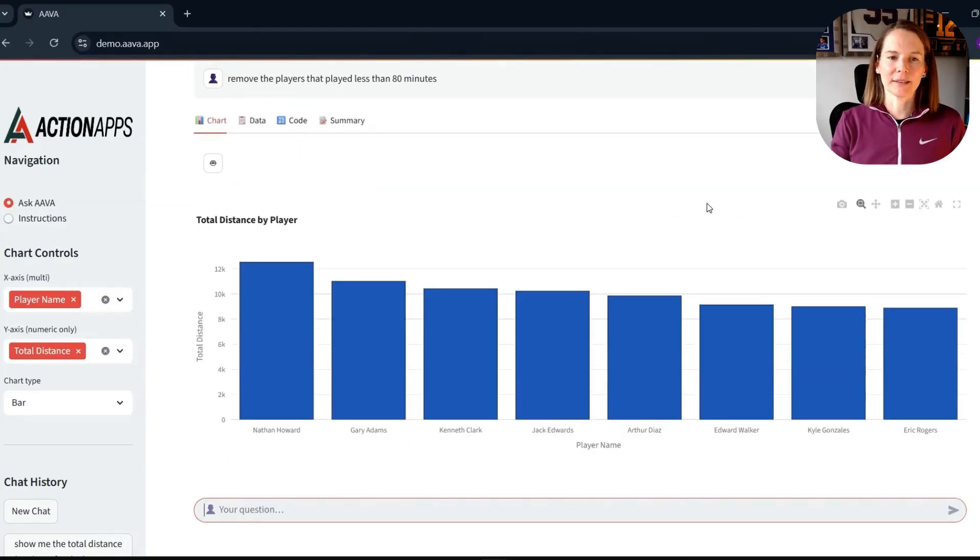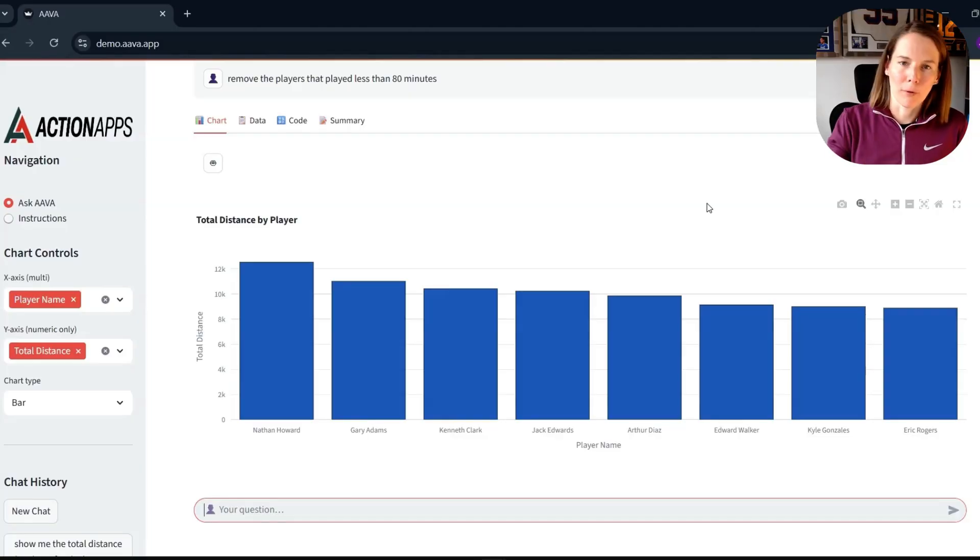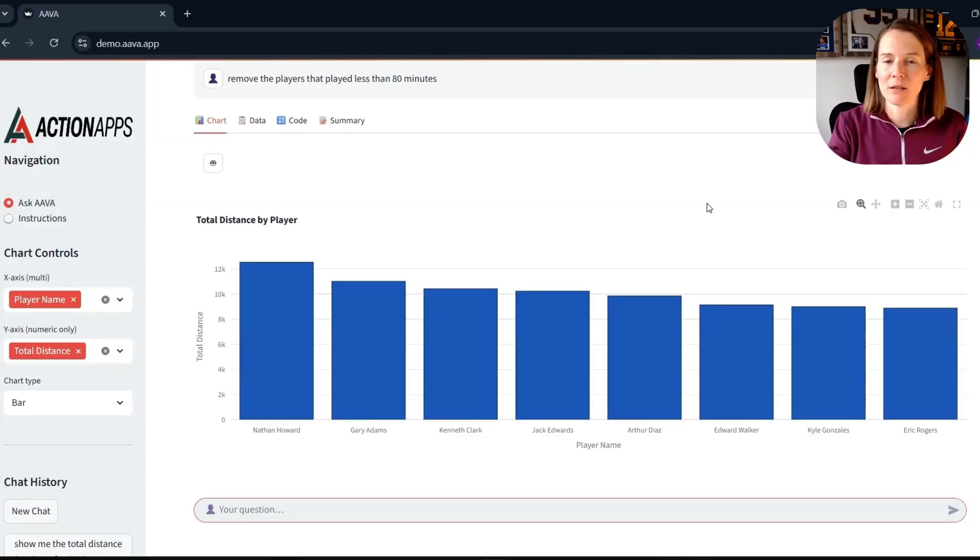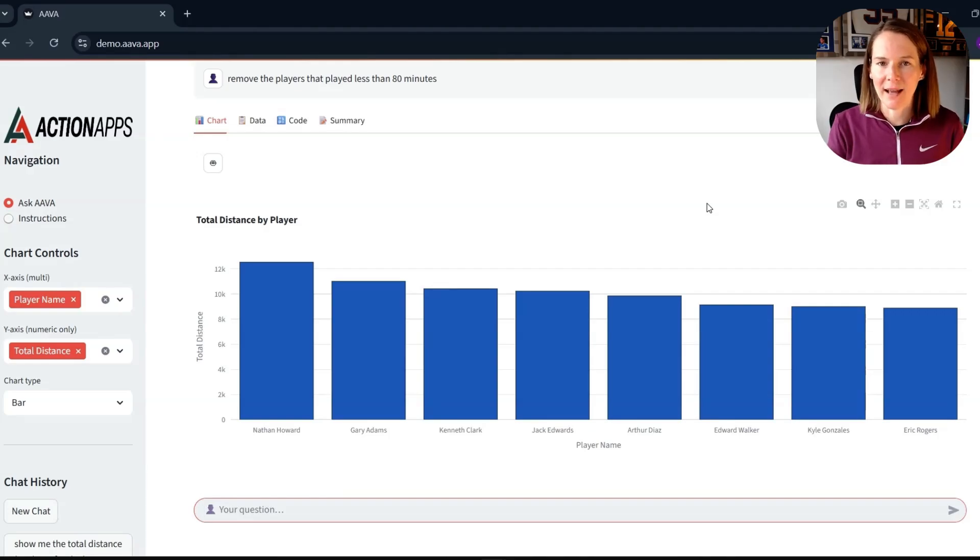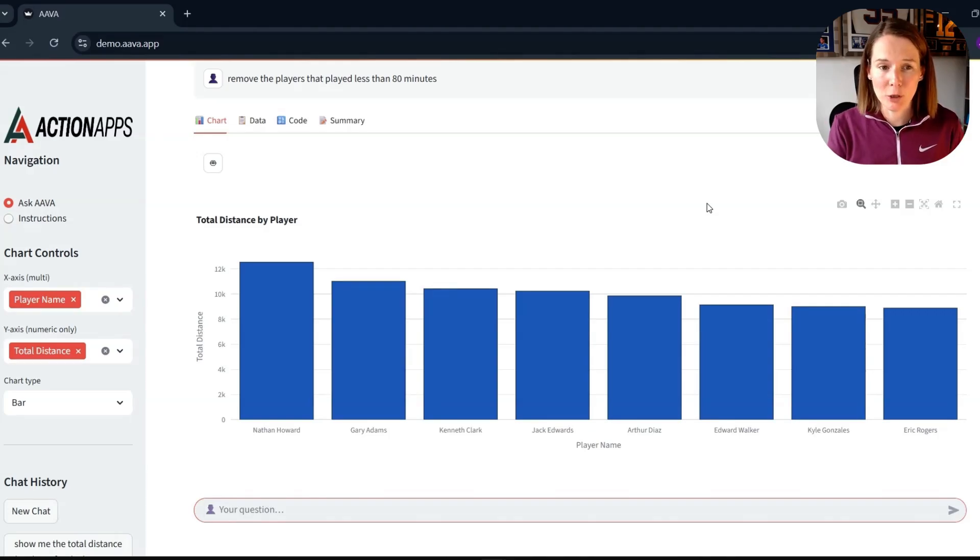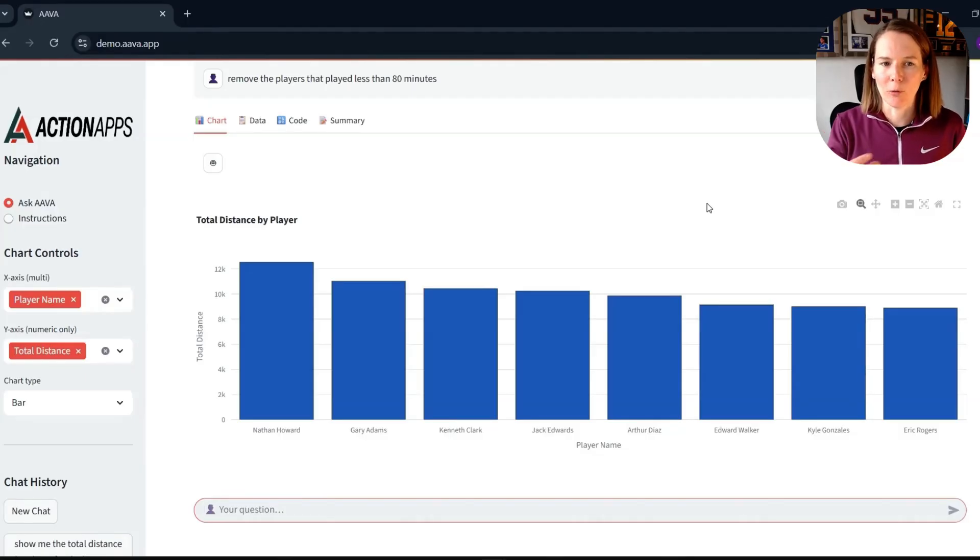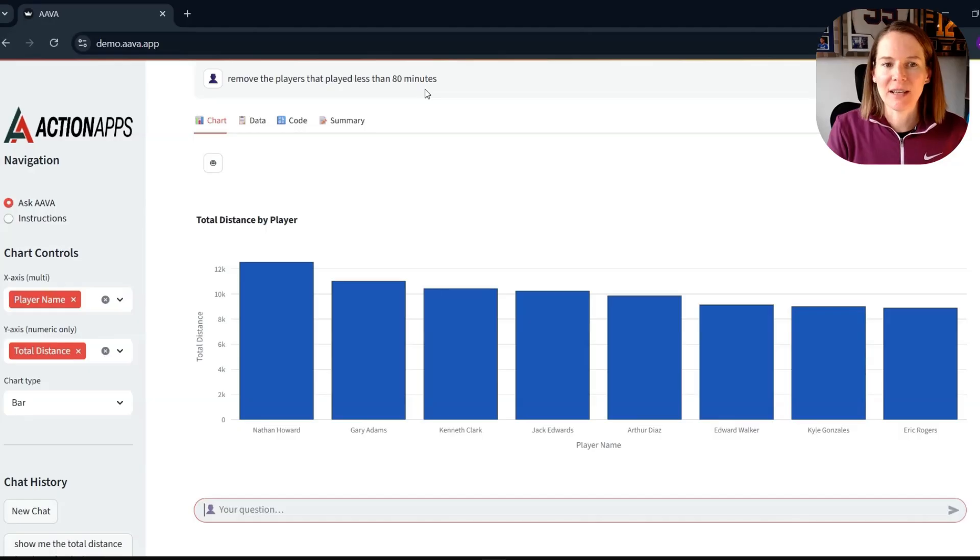And then we get our response below with Richardson and White then removed. And instantly this highlights that I haven't had to state or repeat my initial prompt around it being total distance, around it being the last game of last season. I haven't repeated any of that contextual information, but Ava knows that we're now in a conversational format and that's what I'm referring to when I'm just adding on this additional layer.